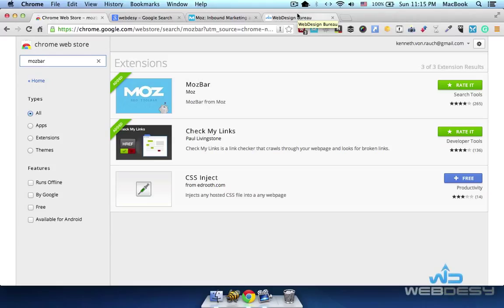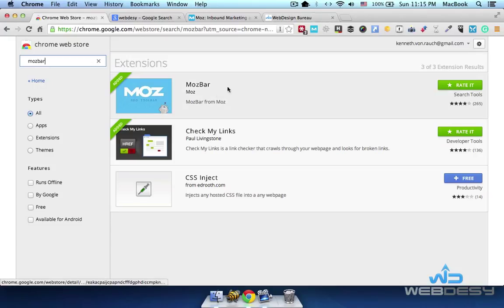Hey there! This time around I'd like to show you what kind of features come with the new version of the MouseBar extension for Google Chrome.